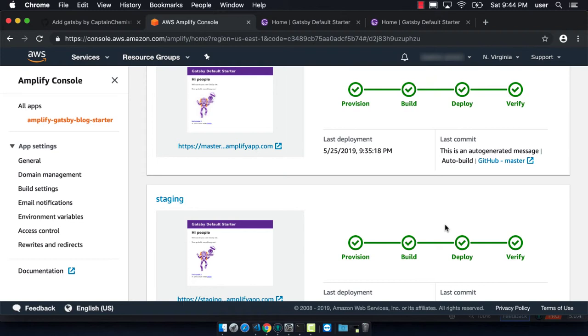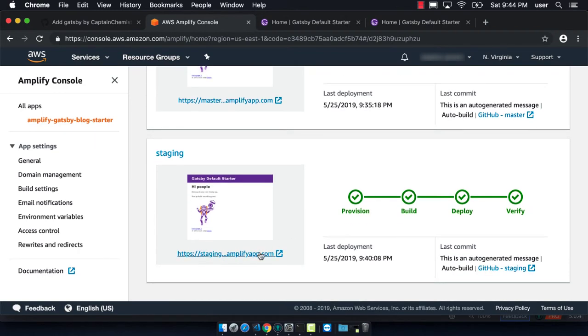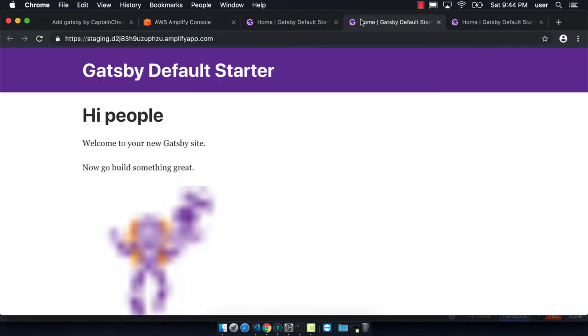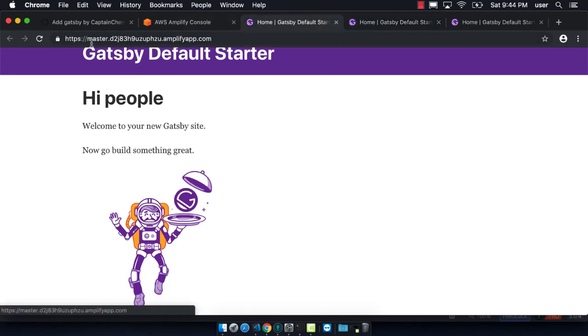Now that it's verified, we can click on the link and make sure that the website loads correctly. We can see that it loaded just fine and that instead of being a master prefix for our URL, it now says staging.